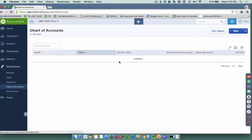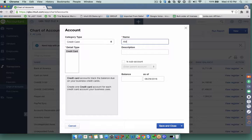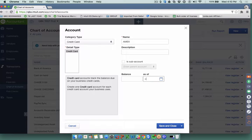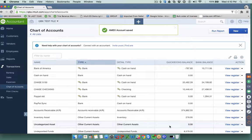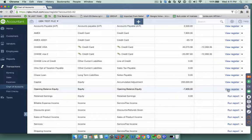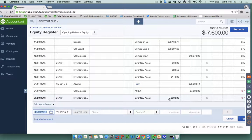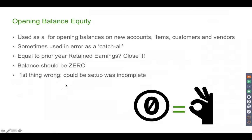The same thing happens when you create a new account. Say I create a new credit card account — 'Amex' — and it has a beginning balance of $7,800 as of the 7th, and I hit Save and Close. QuickBooks needs to know what to do with that $7,800. When you go to Opening Balance Equity and view the register, you'll see the $200 inventory entry and the $7,800 beginning balance. It's a catch-all account QuickBooks uses for any new entry with an opening balance.